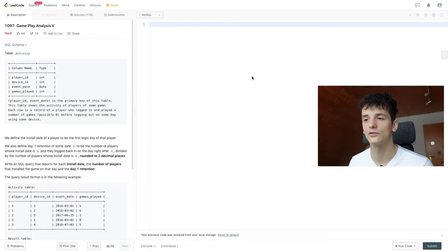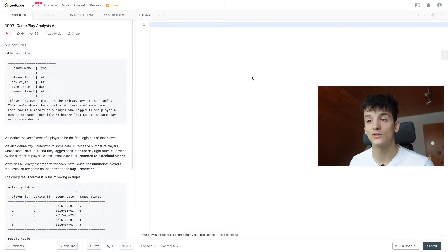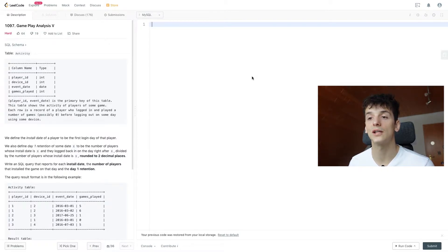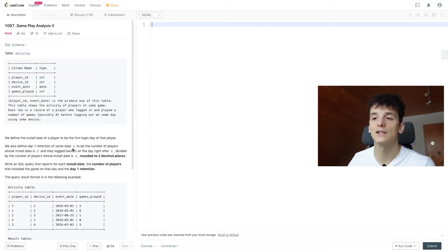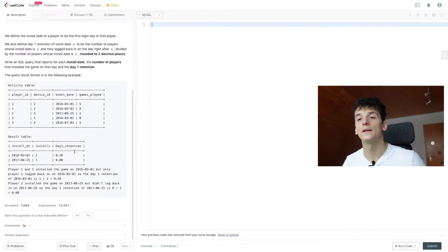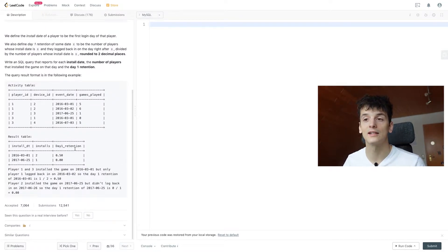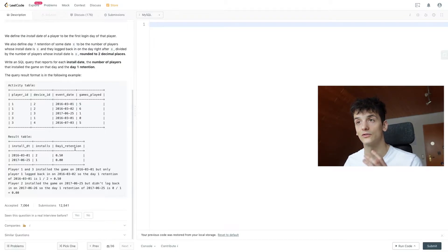Divided by the number of players whose install date is X, rounded to two decimal places. Write an SQL query that reports for each install date the number of players that installed the game on that day and the day one retention. The query result format is in the following example: install date, installs on that day, and then day one retention as a ratio rounded to two decimal places.